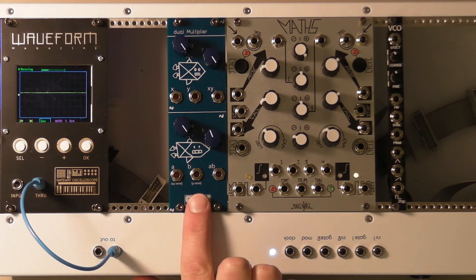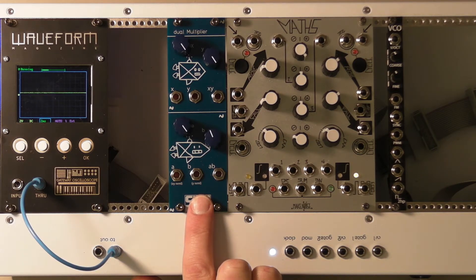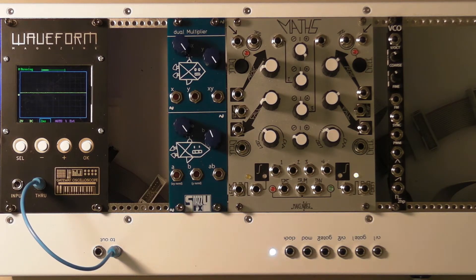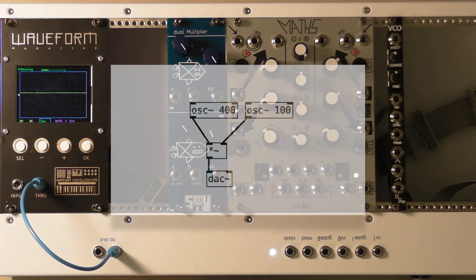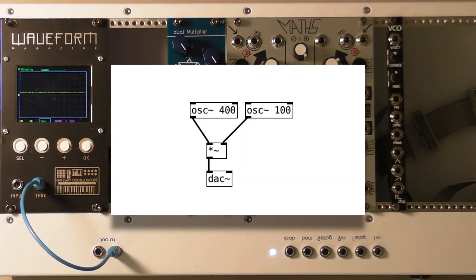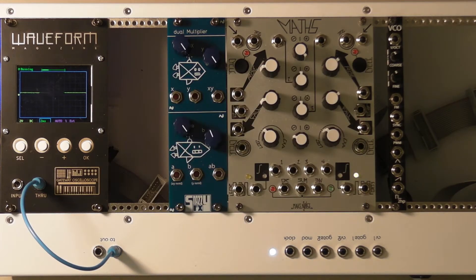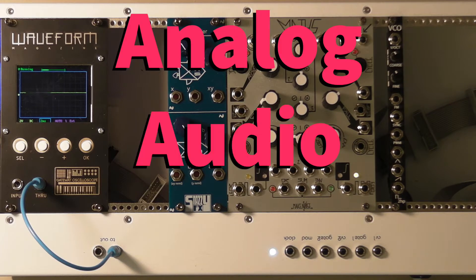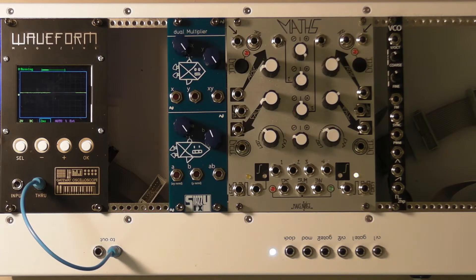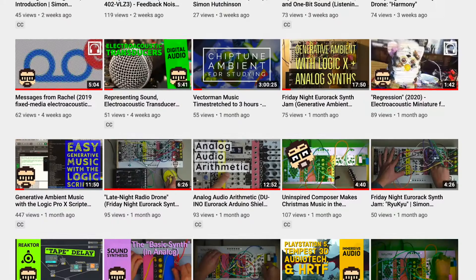I got this little dual multiplier. The usual disclaimer: I'm not sponsored by anyone. There are lots of different ways to do multiplication — you can do it digitally in Pure Data without buying anything. But you know me, I love analog audio arithmetic. Based on the popularity of my last video, maybe y'all do too.